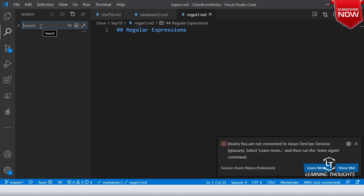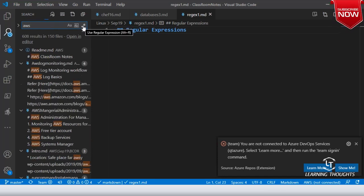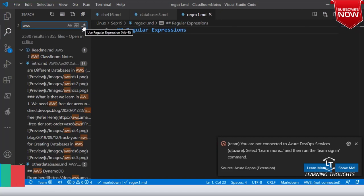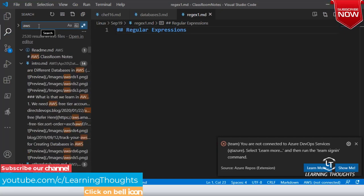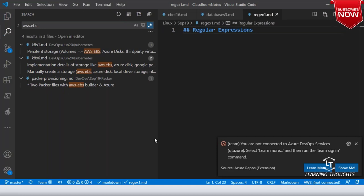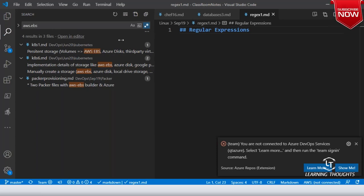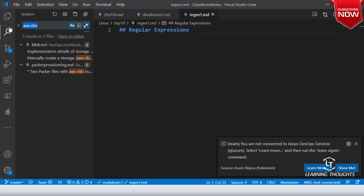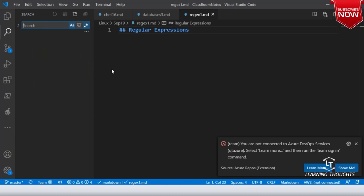What are you searching for? I'm searching for something called AWS. Over here, are you seeing there is something called 'use regular expressions'? Even in text editors we have this. So 'use regular expressions' — I'm interested in something where I discussed it. It has matched some of the content. I'm trying to search for content, and this is a very handy way of basically looking into the stuff.